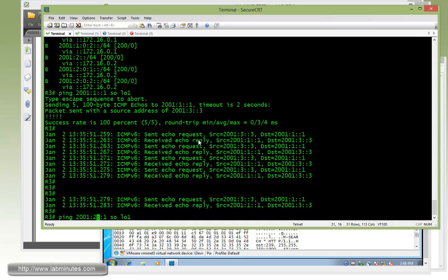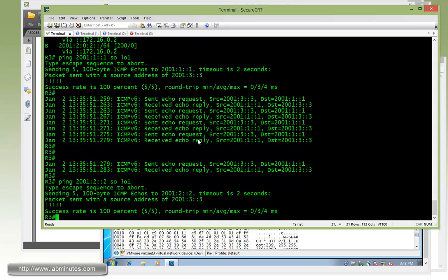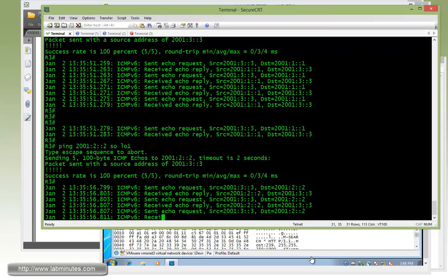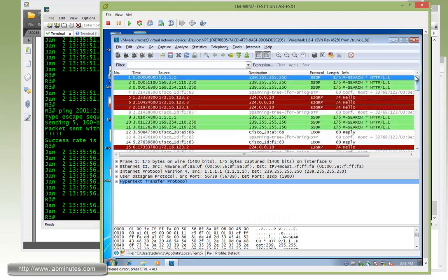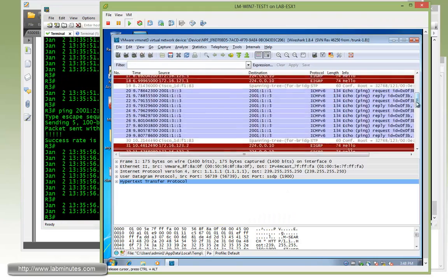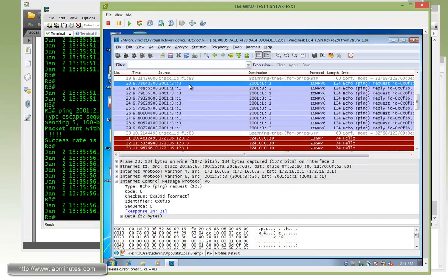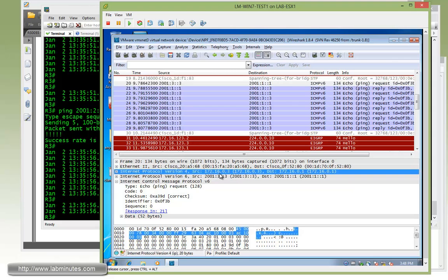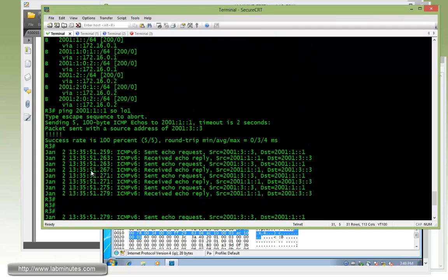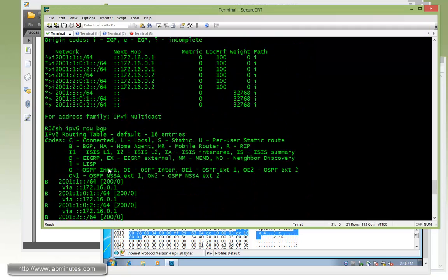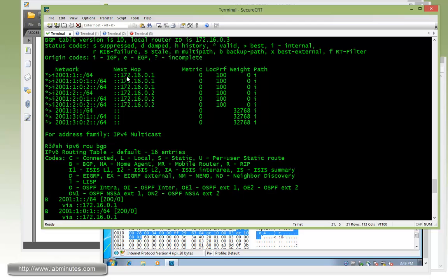And that is pingable. We can also try to ping R2 loopback 1 sourcing from its own loopback 1 as well. And that should show up right here in the Wireshark capture with 21:3:3 going towards 21:1:1 with the IPv4 encapsulation of sourcing 172.16.0.3 going towards 172.16.0.1.